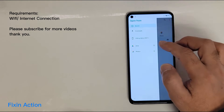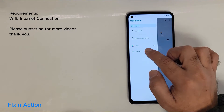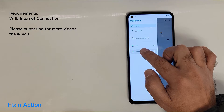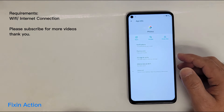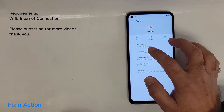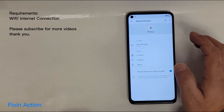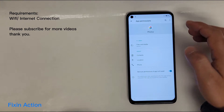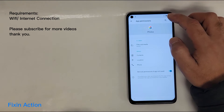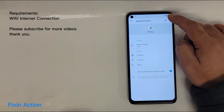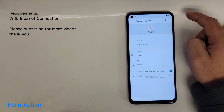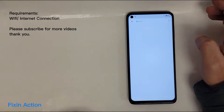Tap on the three lines in the top left corner, then press and hold on Photos — it will open up a menu. Tap on Permissions, and when you tap on Permissions you should see a search icon — tap on Search.